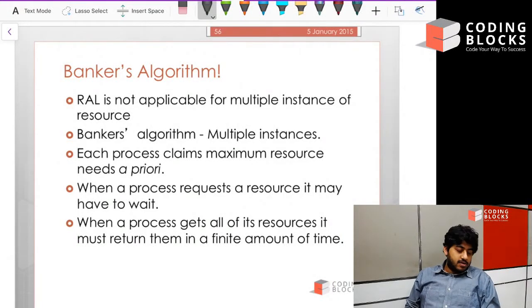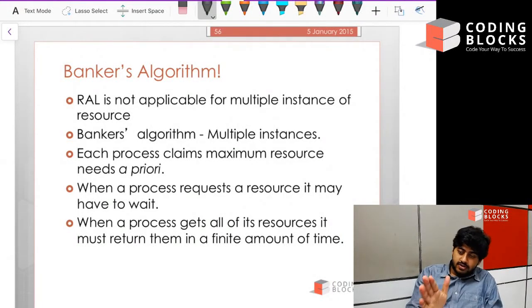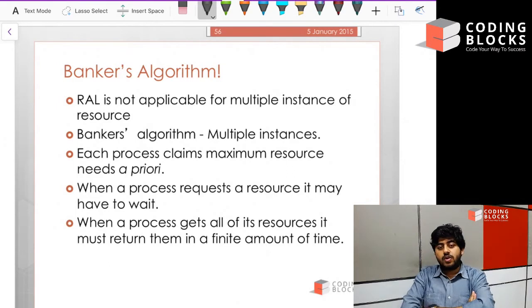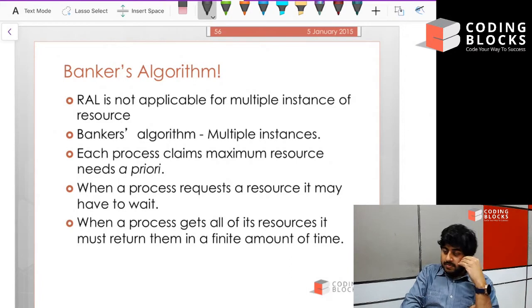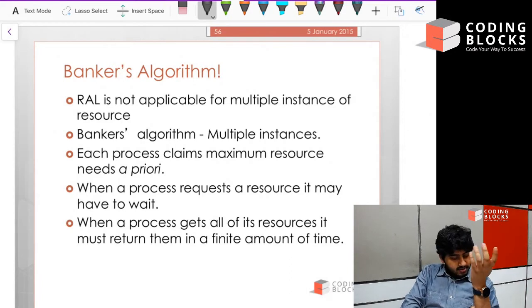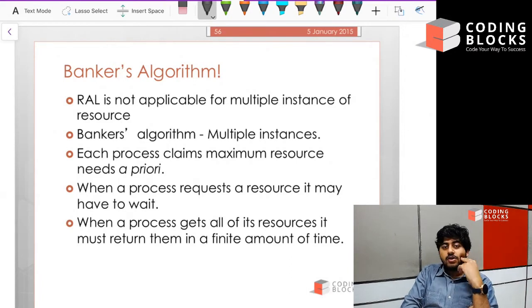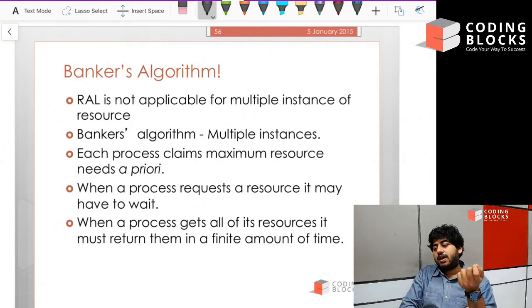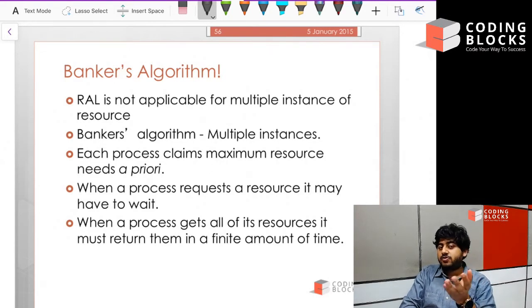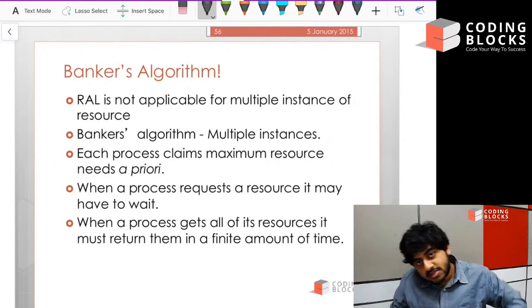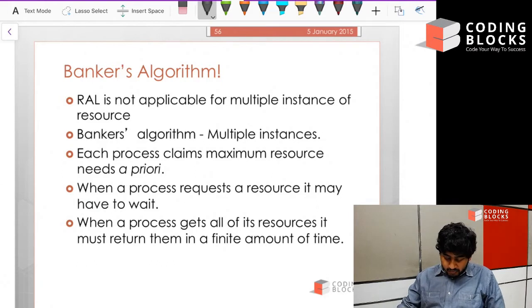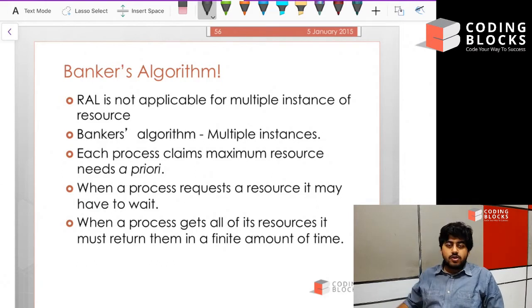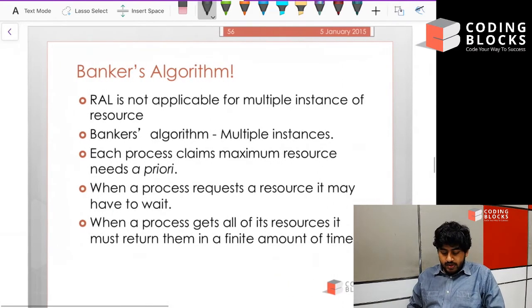We've seen how to detect safe states when we have only one type of resource. The Banker's Algorithm is a very important algorithm to detect whether a state is safe or not when we have multiple types of resources — not just multiple instances, but multiple types of resources.